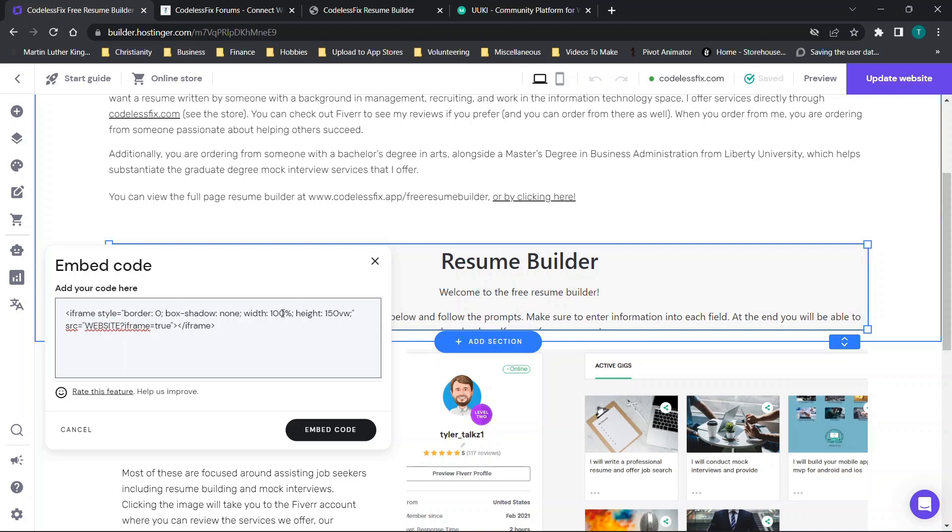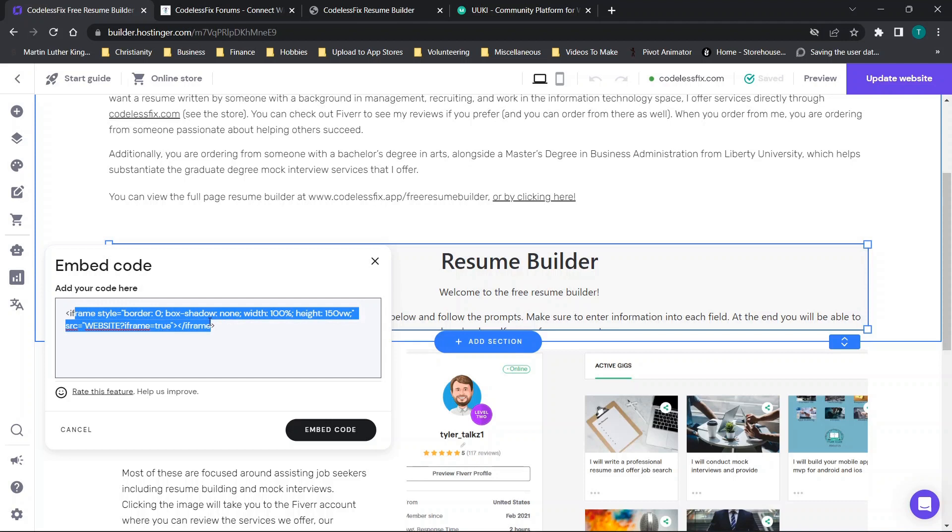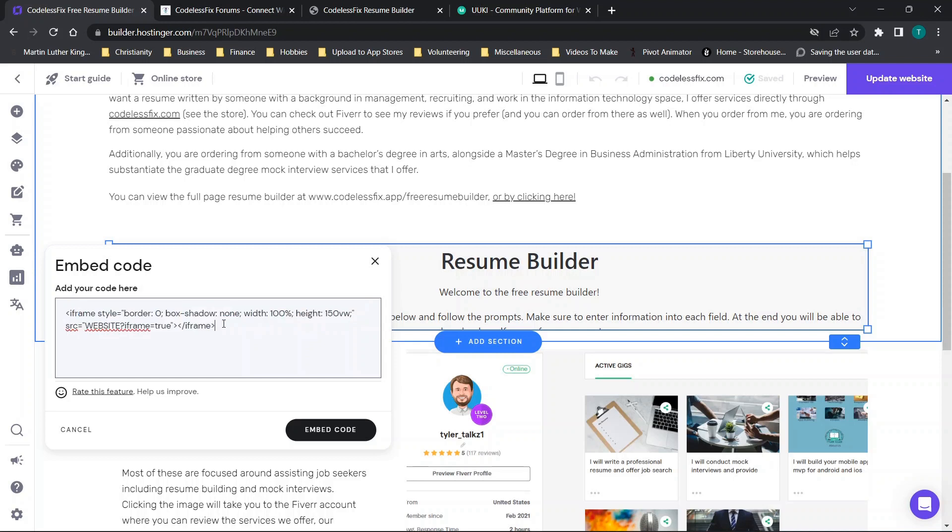Now in this case to break it down you'll see we have the iframe style. I don't think that there's anything specific in this code that links it to being you know Yuki's property. It's basically just some generic code. The idea here is we have the style, the border, the shadow, and then you have width and height.